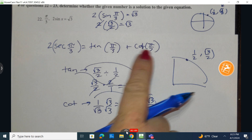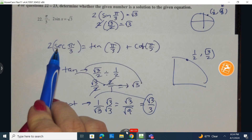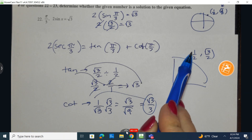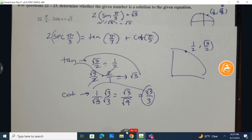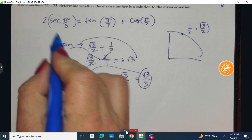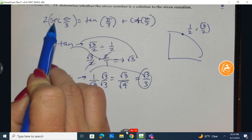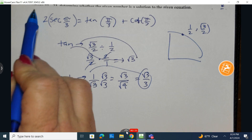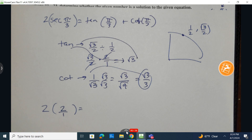Now why am I doing all of that in advance? Because I need to plug it back in here. I also need to know the reciprocal for secant — I'm going to take the reciprocal of cosine. This is the cosine, and the reciprocal would be 2 over 1, or 2. So I have 2 times 2 — the cosine of pi over 3 is 1/2, so the secant at that position is 2 over 1, or simply 2. So on the left-hand side, I have 4.